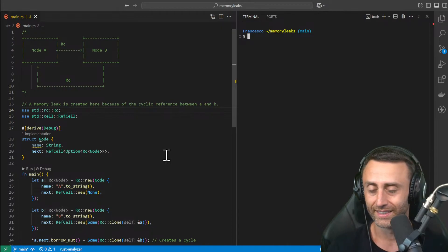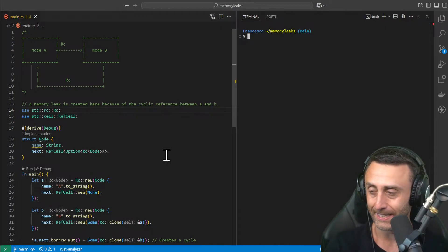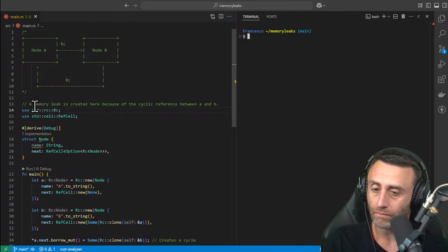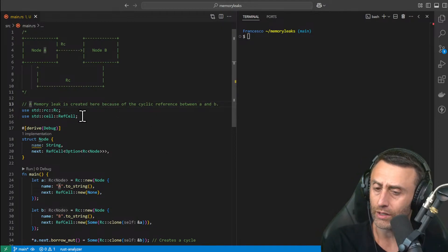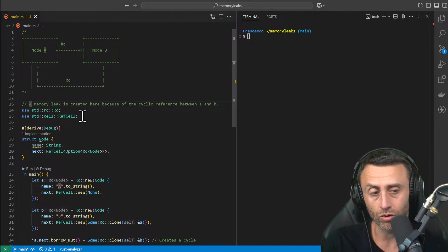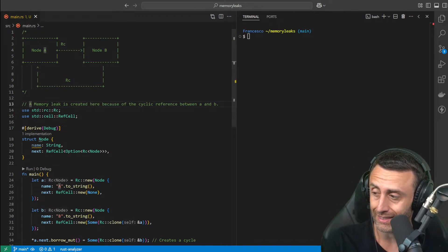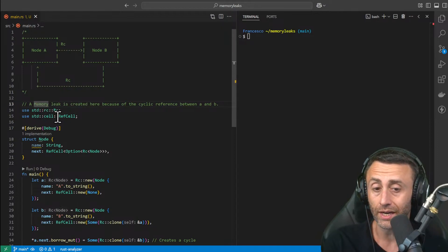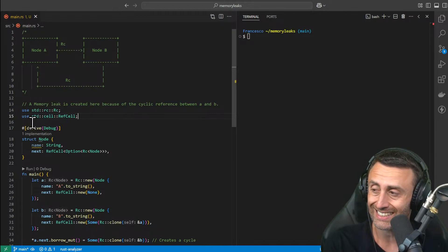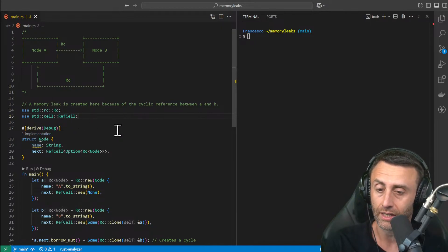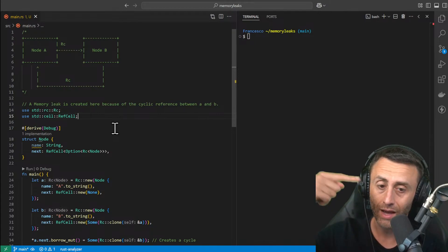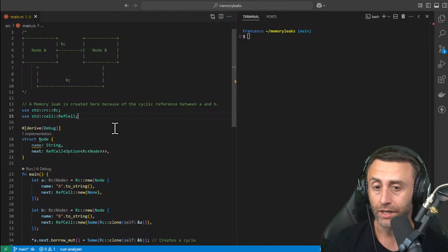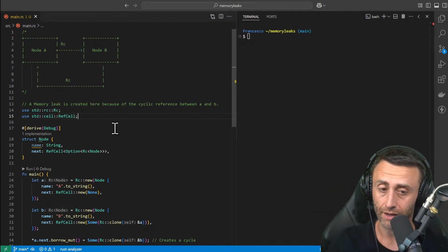So why are we talking about memory leaks on this episode, which is like the 50th or 60th? Because actually you can have a memory leak in Rust once you start using some smart pointers and you start pointing things to others. You can have a cycle — a memory leak can be created because there is a cyclic reference.